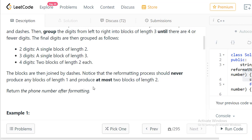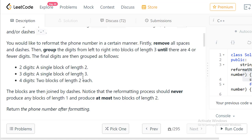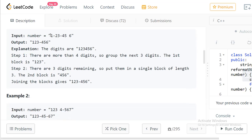The final digits are grouped as follows: if two digits remain, a single block of length 2; if three digits remain, a single block of length 3; and if four digits remain, we make two blocks of length 2 each. We then add dashes again between each block and return the answer. The input guarantees we won't end up with a single remaining digit — we'll always have 2, 3, or 4 digits at the end.